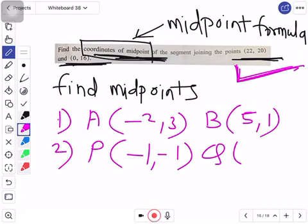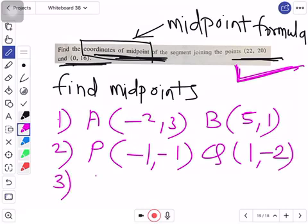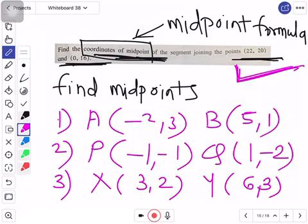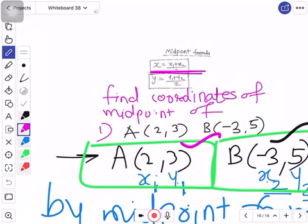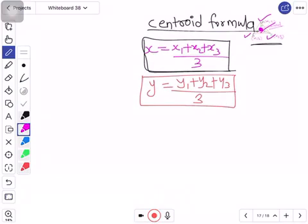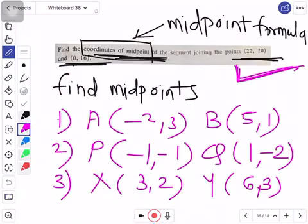This type of midpoint sum doesn't come much in exams — if it does, it may be for one mark only. But it's easy, so no problem in doing it. I'm giving you these 3 examples on midpoint formula. That doesn't mean they can't appear — they can, so do them. Now let's come back to the centroid formula. This is the formula — I hope you've copied it in your notebook. Let's look at the example for it.